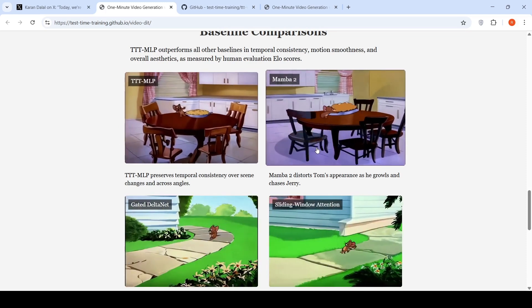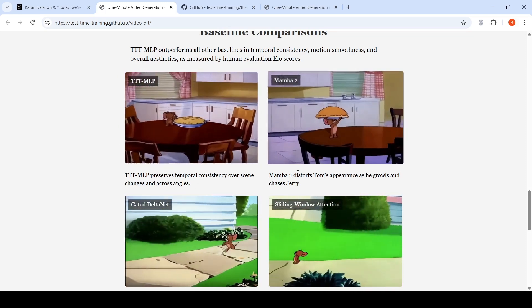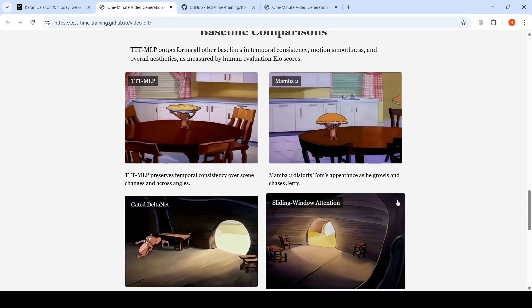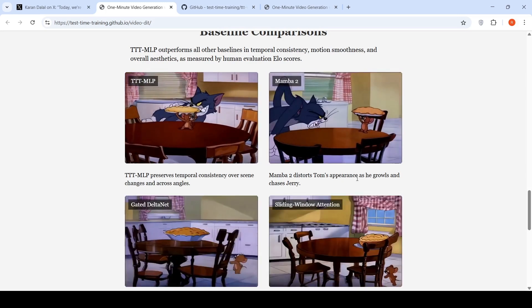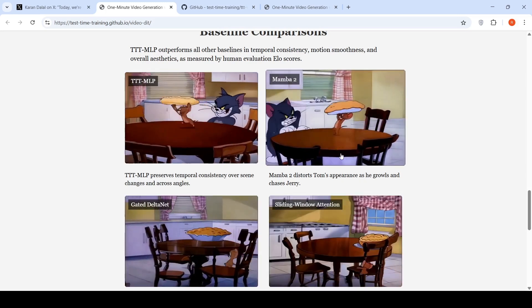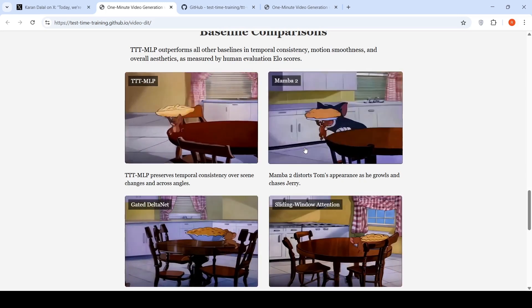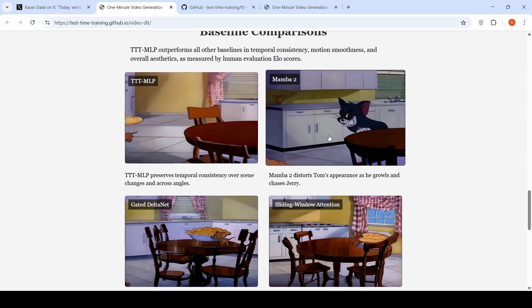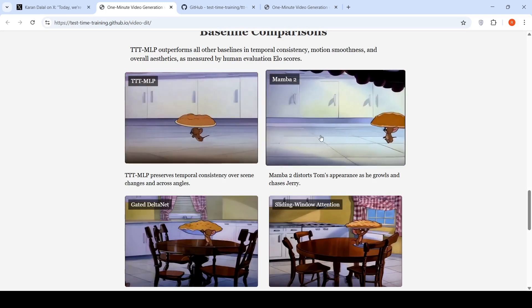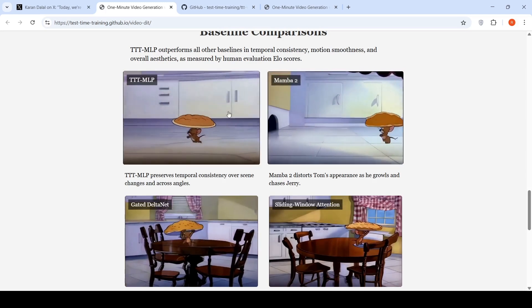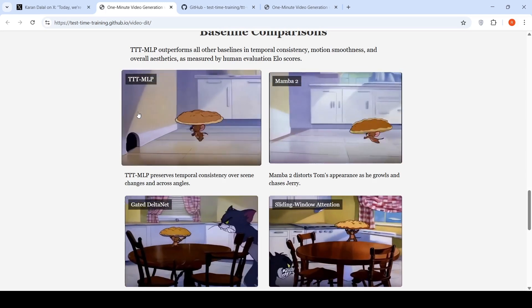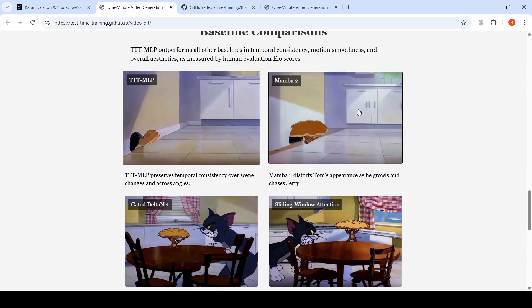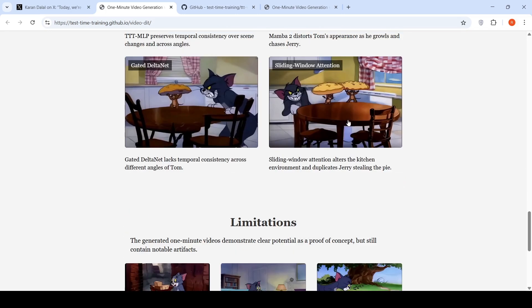Whereas Mamba 2, which is a competitor or which was a previous technique, it distorts Tom's appearance as he growls and chases Jerry. So you can see that consistency difference between TTT MLP and Mamba 2.